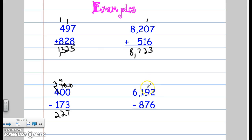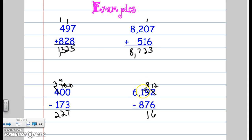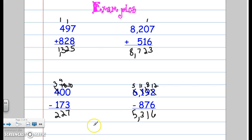2 minus 6 — I cannot do that, but I do have something to borrow from next door. So I make that 9 and move 10 over, making this a 12. 12 minus 6 is 6. I can do 8 minus 7 which is 1. I cannot do 1 minus 8, so I have to come over to the thousands place and borrow — moving 10 over makes this 11. 11 minus 8 is 3, and then 5. My answer is 5,316.